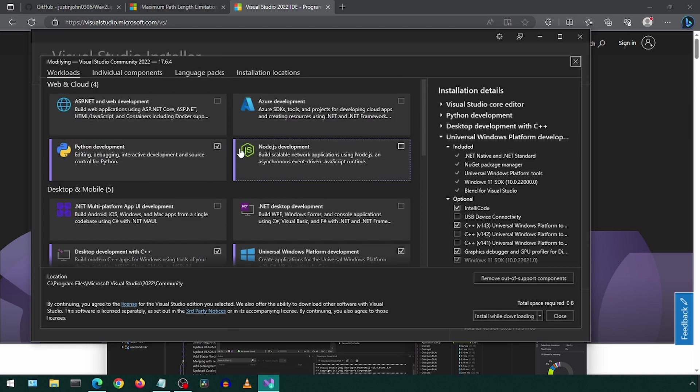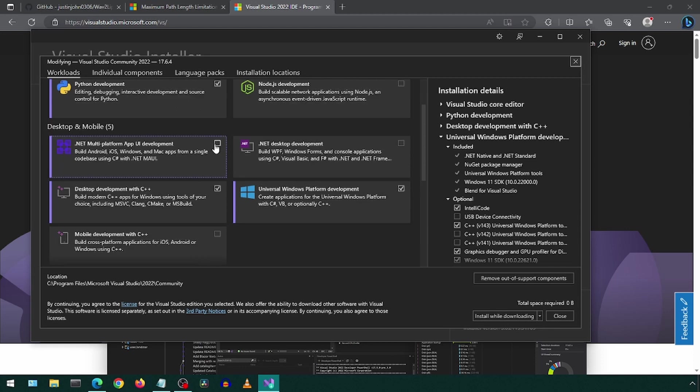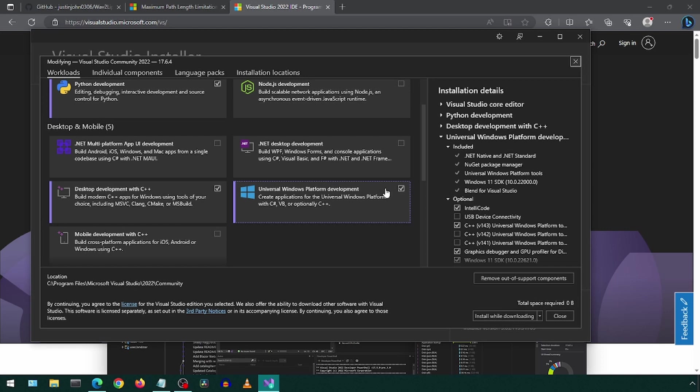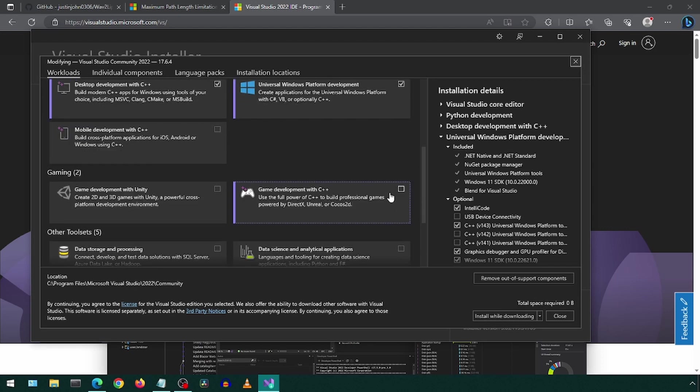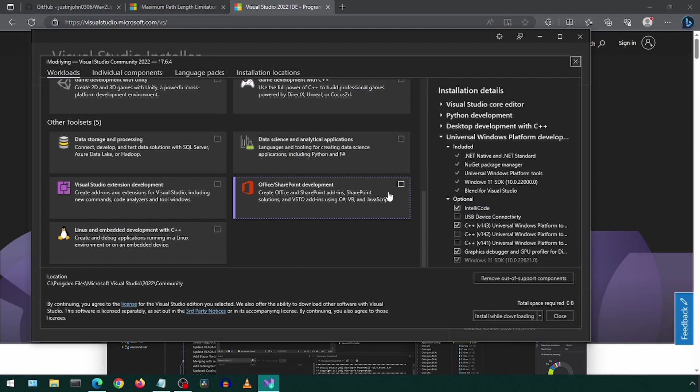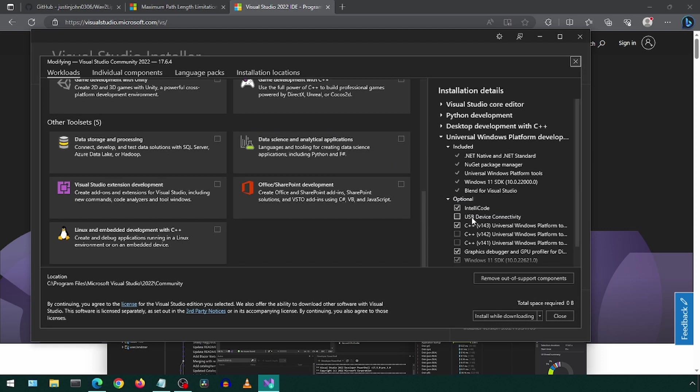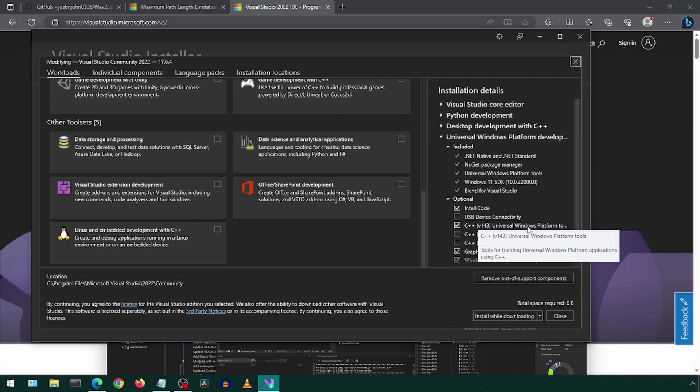I already have it installed, but once the installer runs, you will be at this screen. Here you will want to check Python Development, Desktop Development with C++, and Universal Windows Platform Development. On the right side, make sure to check the option for C++ V143 Universal Windows Platform Tools.